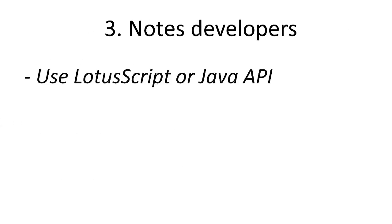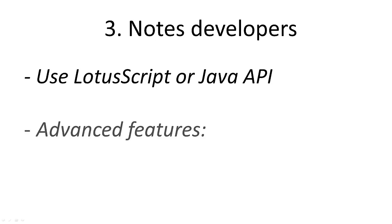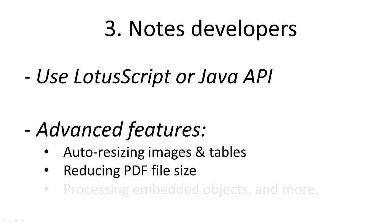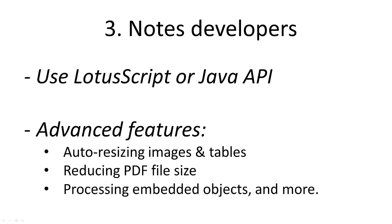Notes developers benefit from well-documented Lotus Script and Java API, allowing them to add PDF creation capabilities to their notes or web applications in minutes. PDF Converter also offers numerous advanced features such as automatic resizing of large images and tables, options to reduce the PDF file size, processing embedded objects, and more.